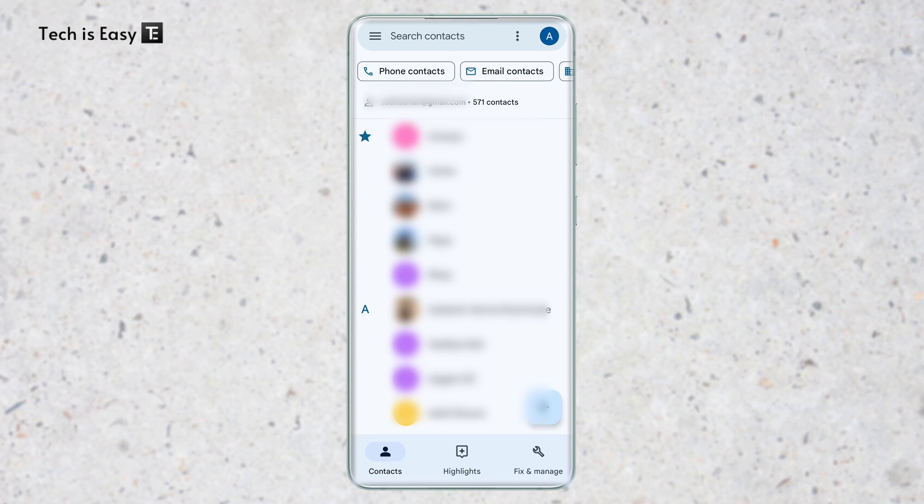Here you'll see all of your contacts. As you can see, I have 571 in this account, and I'm going to move all of these to another account.